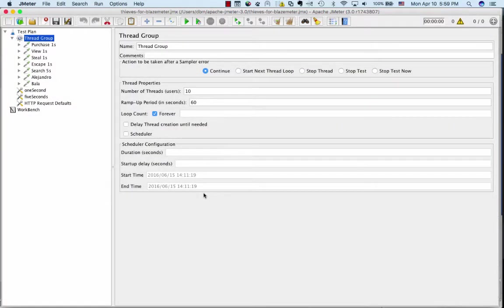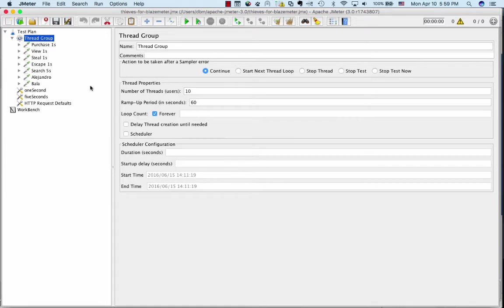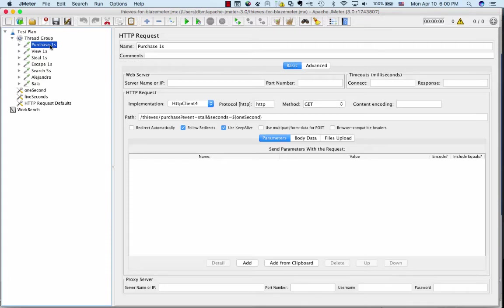This is JMeter. JMeter is an open-source Apache project that's been around for more than 10 years. This is a great place to get started writing synthetic transactions if you've never done it before. You create a thread group, which in effect is the number of synthetic users that will run during your test, and then you create HTTP requests.